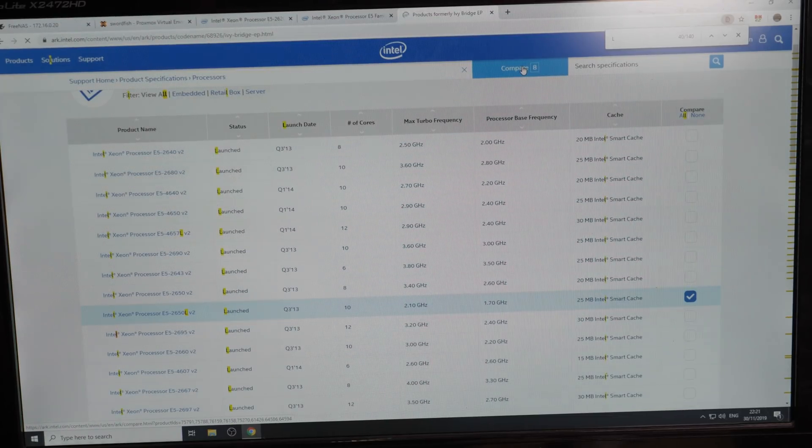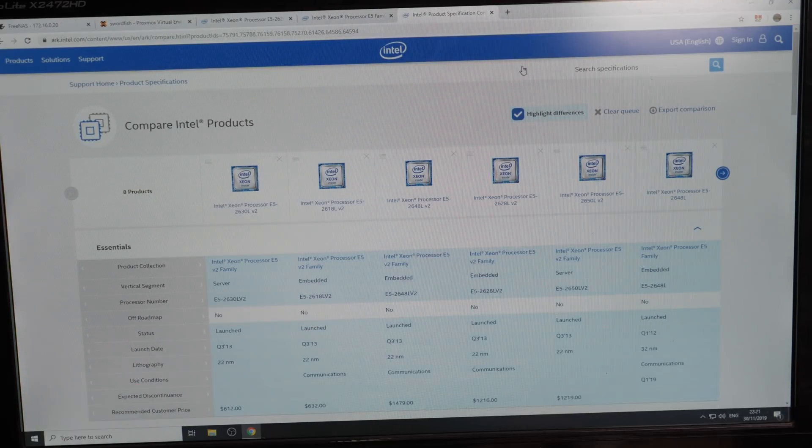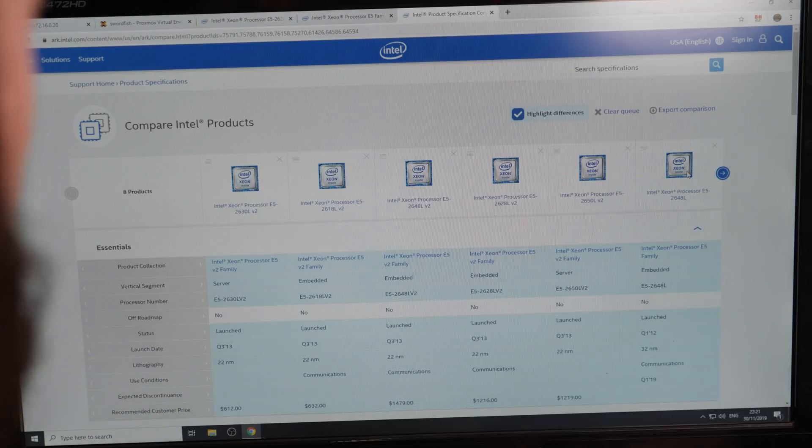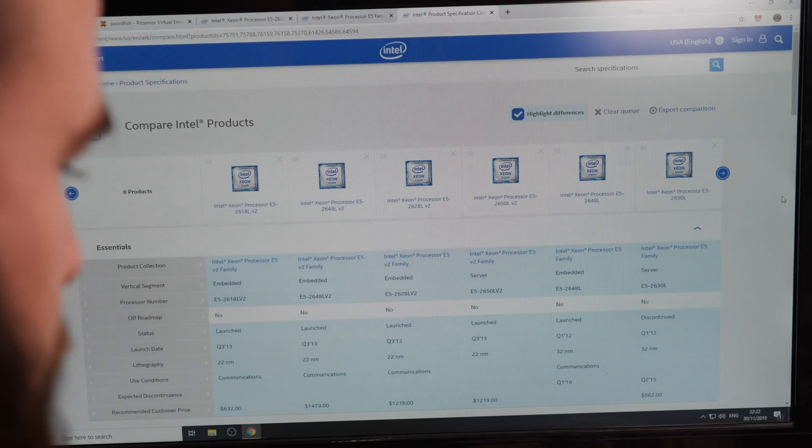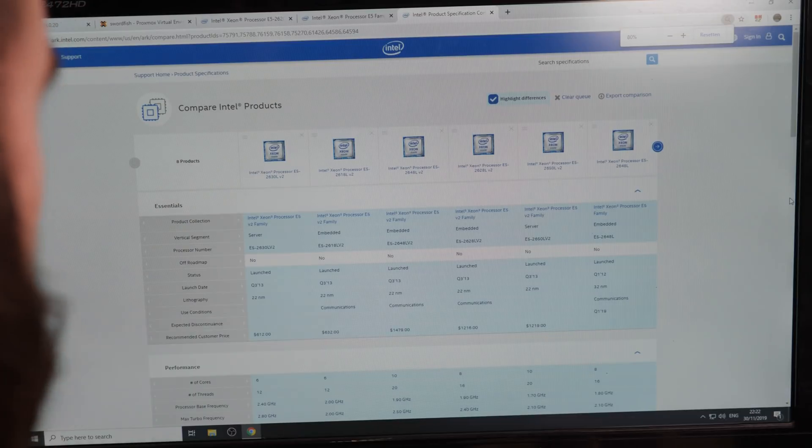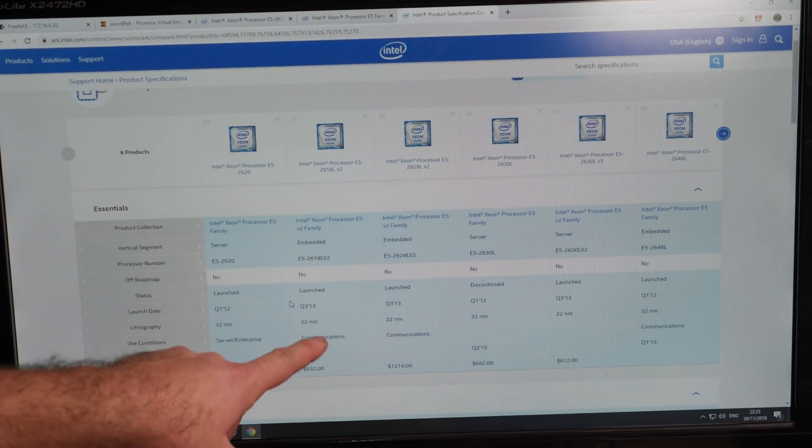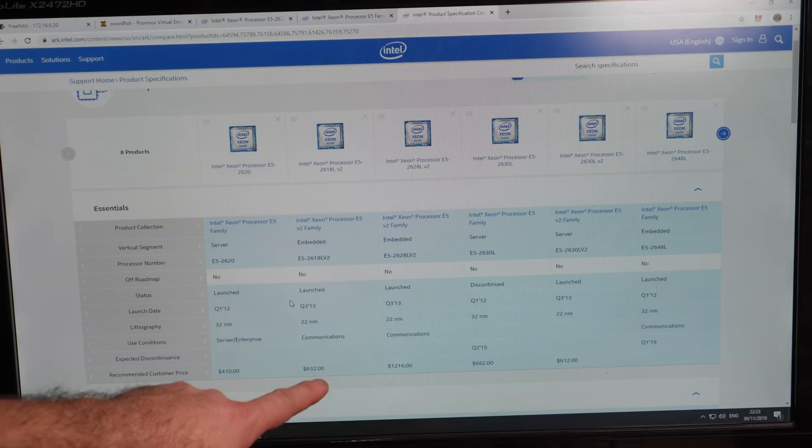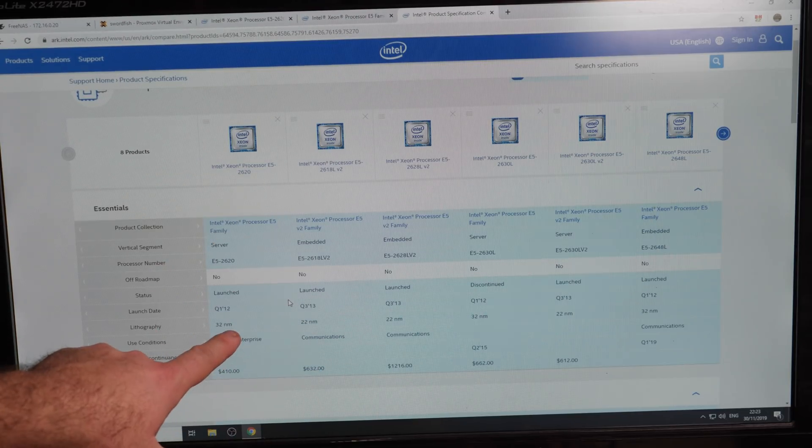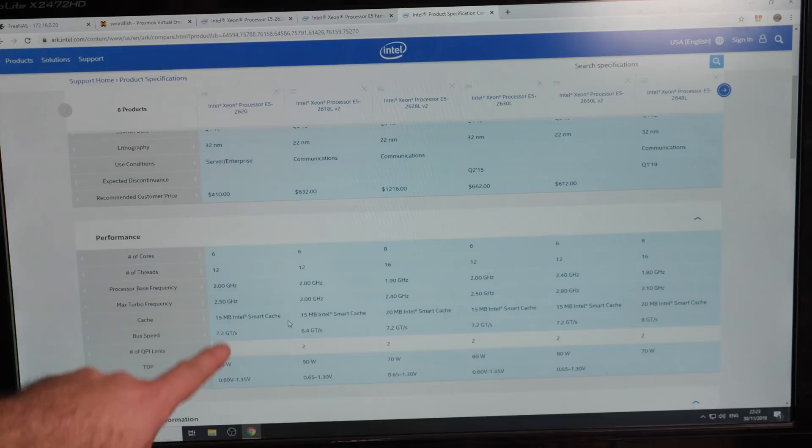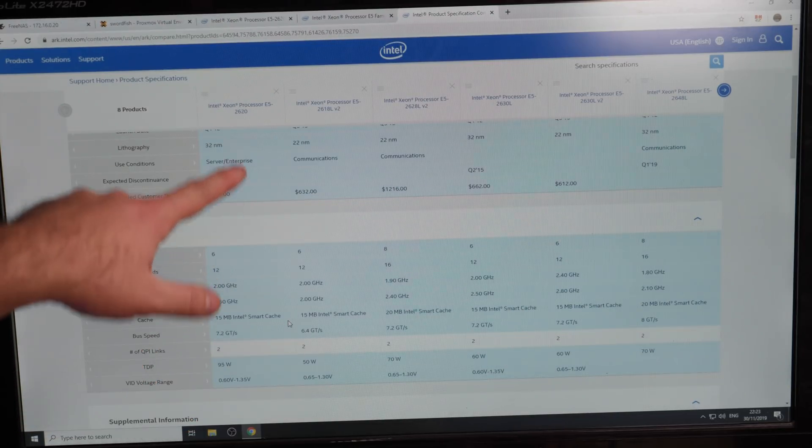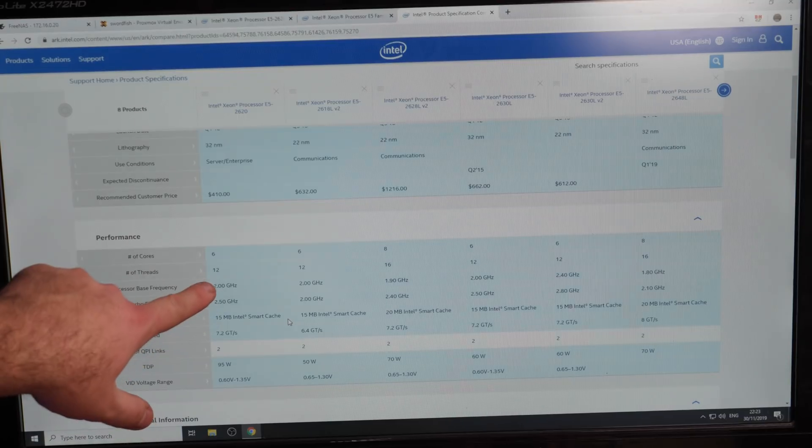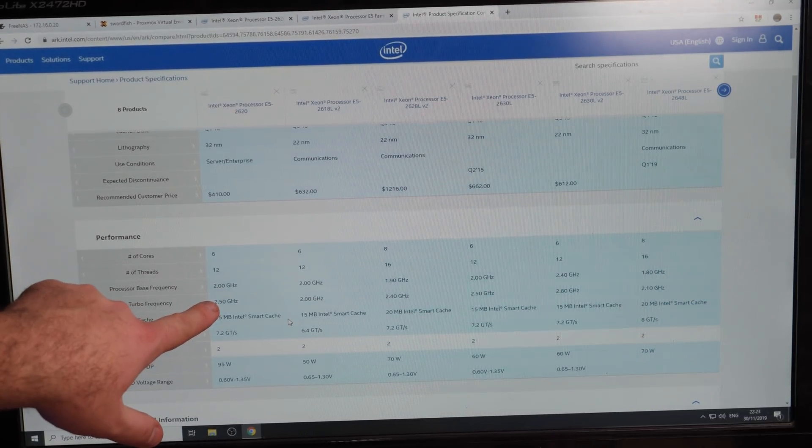It's a little bit too much for the screen. Maybe if we make it smaller. The V2 CPUs are 22 nanometer and the V1s are 32 nanometer. Here we see that the 2620 is 6 cores running at 2 GHz with 2.5 turbo.